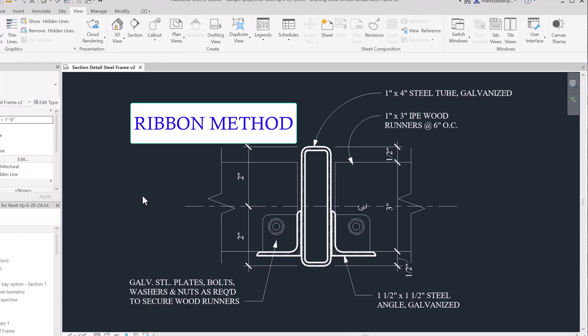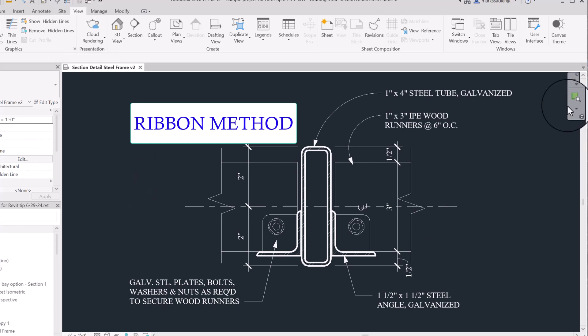Another way to access this command using the ribbon is to go View Tab, Canvas Theme.